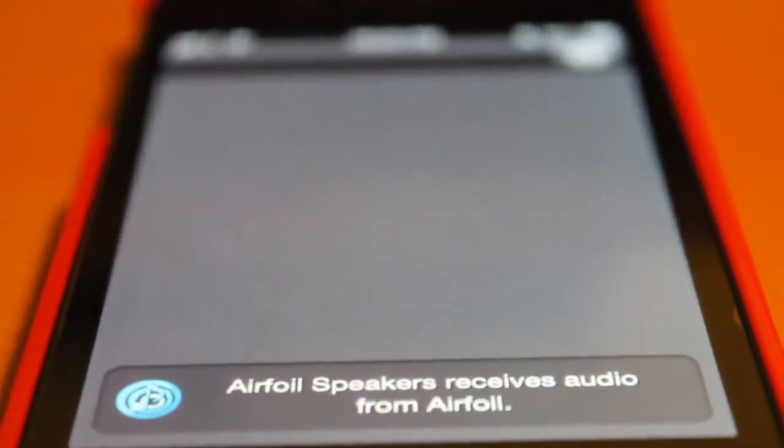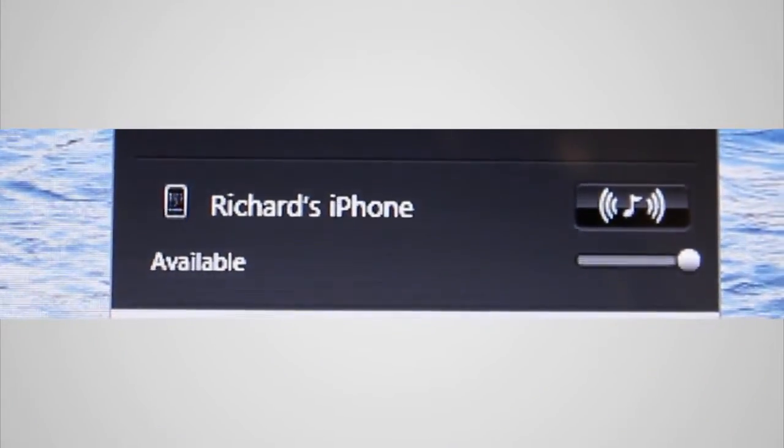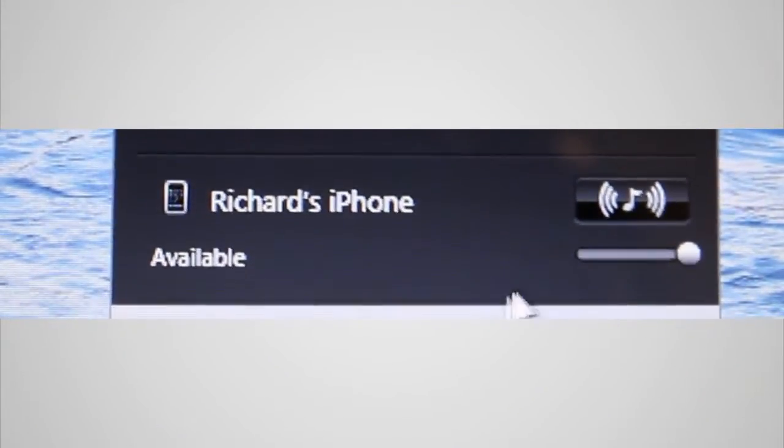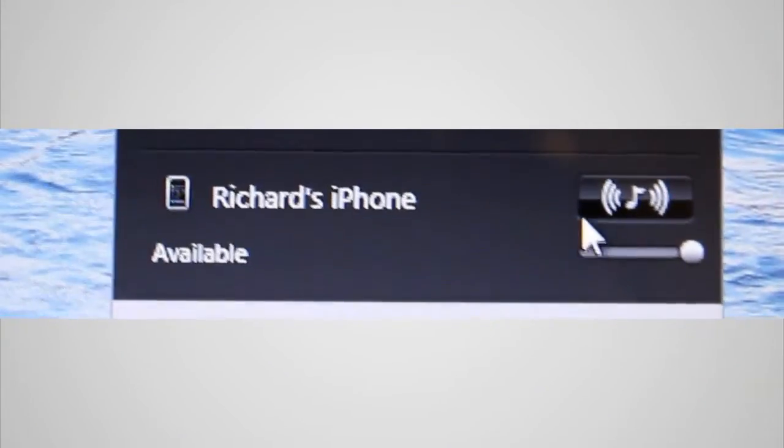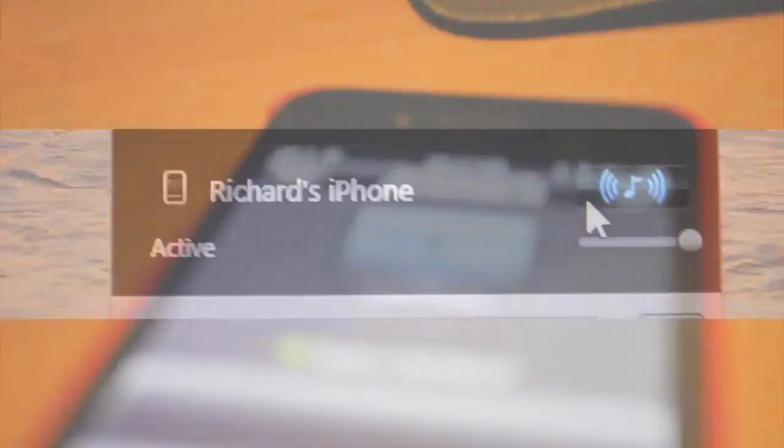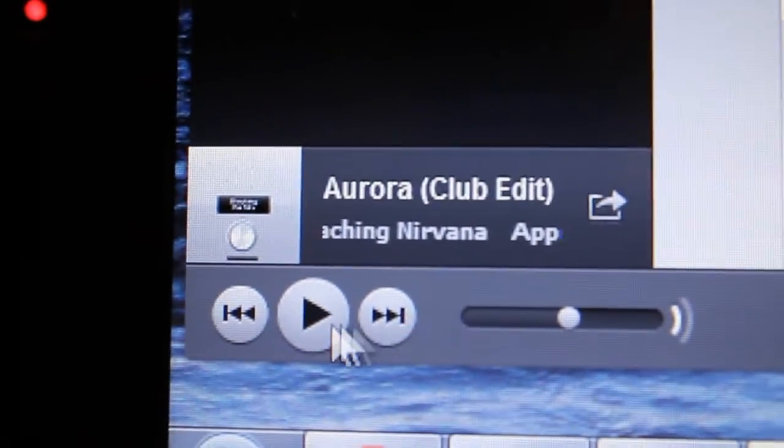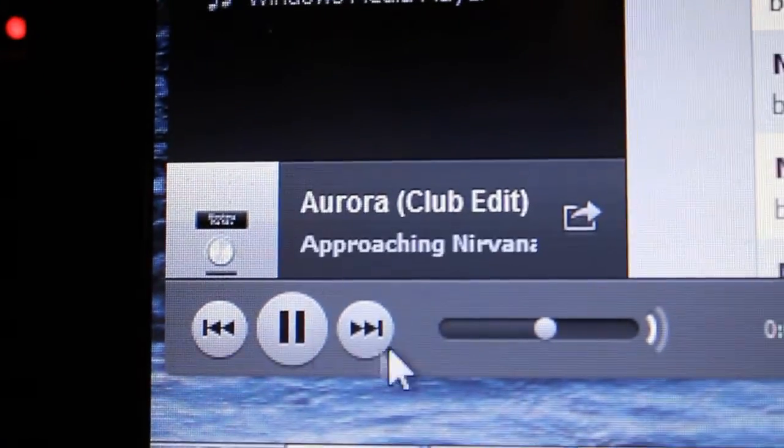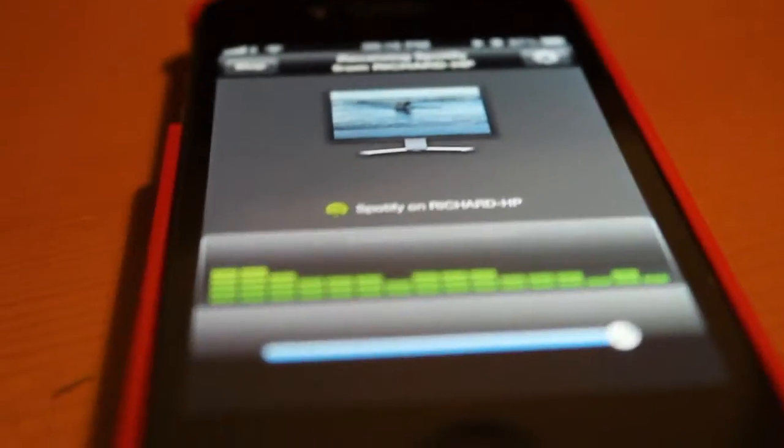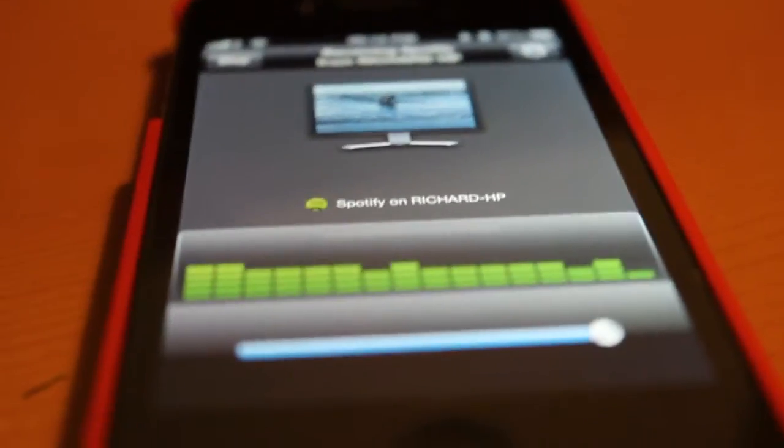Once you've launched the app, it's going to start searching for computers, but there isn't one ready yet. So you'll want to go on to the Airfoil program and click connect to the phone. Then it will connect to it, and you can just go on Spotify and play your music. And there you go.